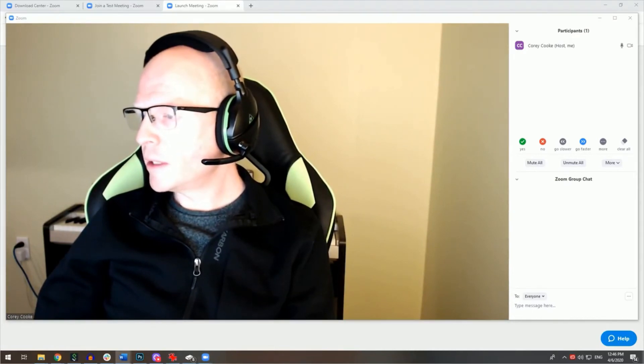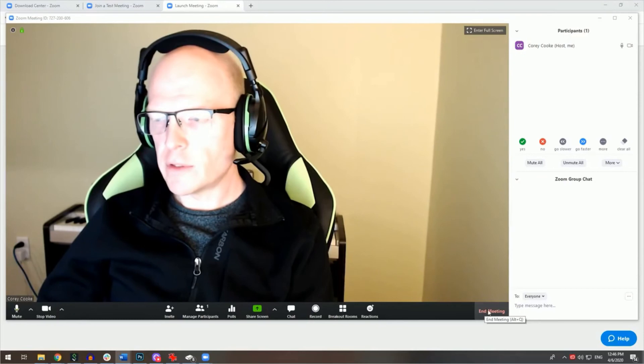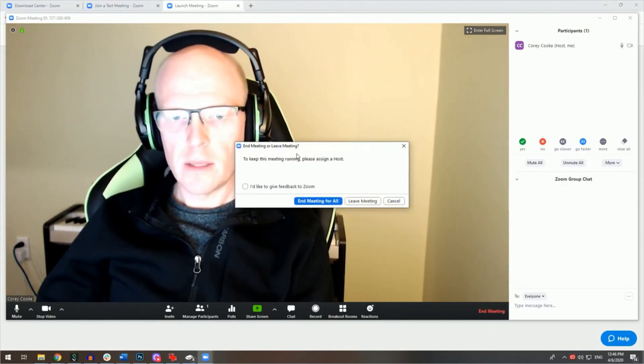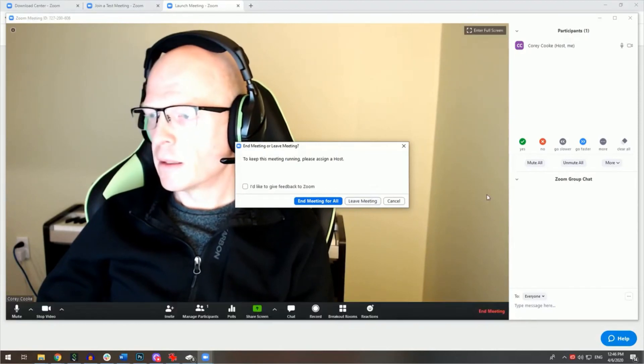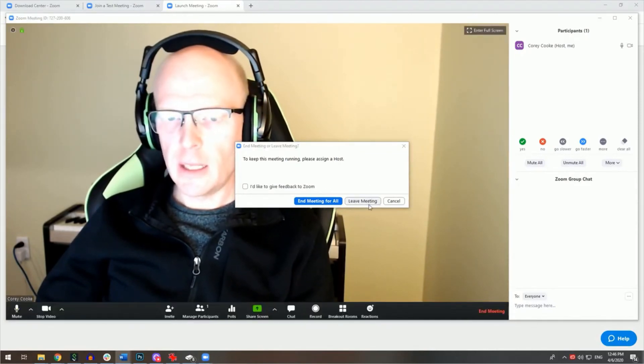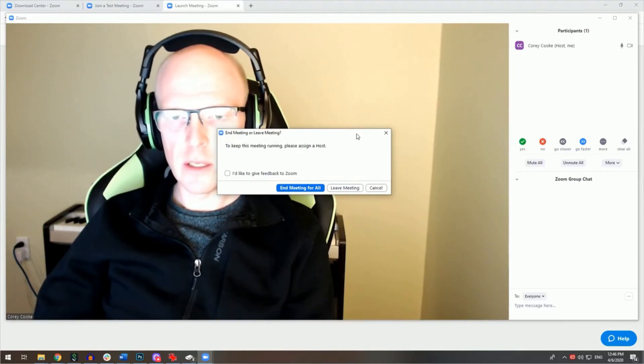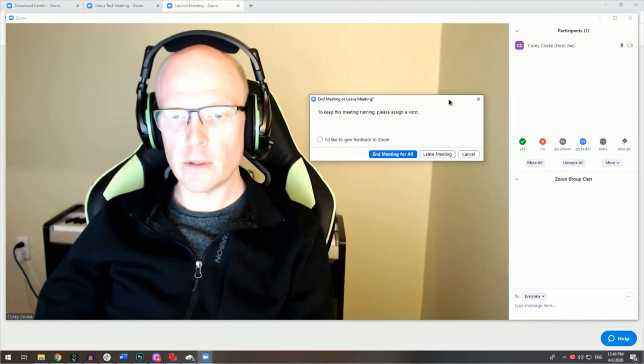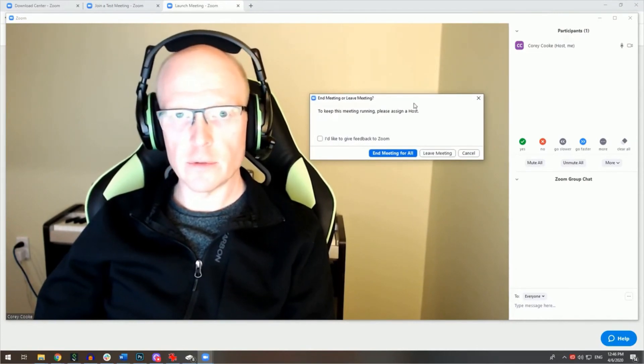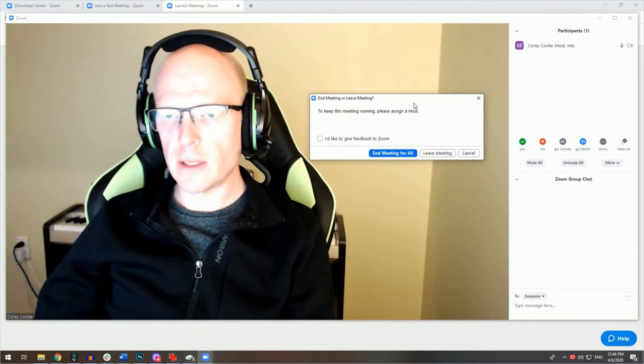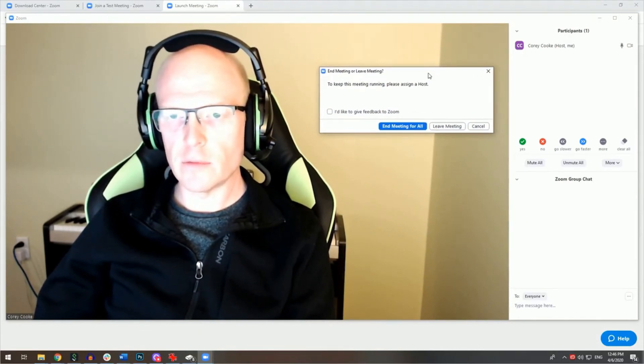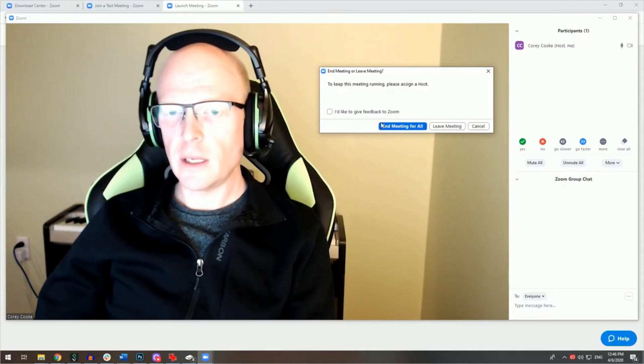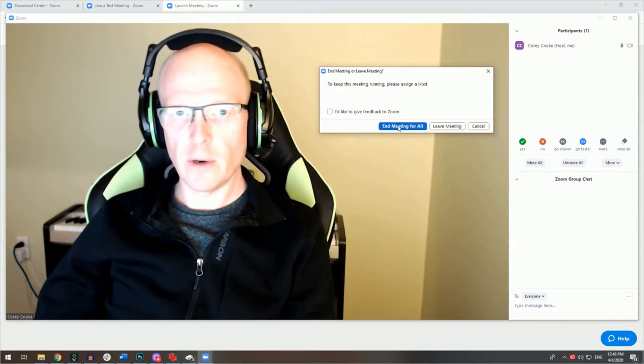When your meeting is over, you can click on the end meeting button at the bottom right of the Zoom window. Then you can click on end meeting for all, or leave meeting. If you click on leave the meeting, any participants that remain within the meeting can continue with their video conference, even without your presence. If you schedule a video conference and send the join URL to your participants, they can conduct that video conference without your presence. If you click on end meeting for all, the meeting will be over for everyone.